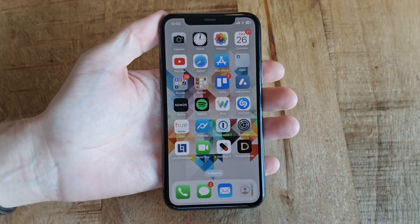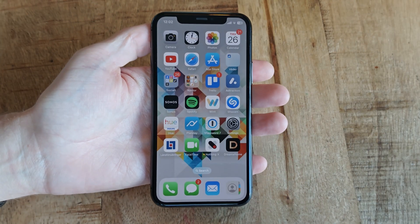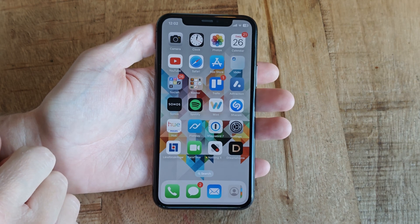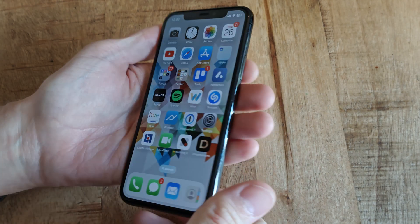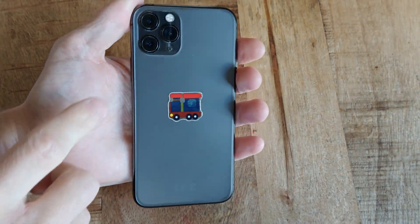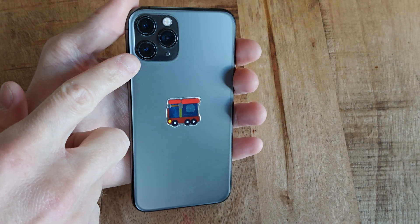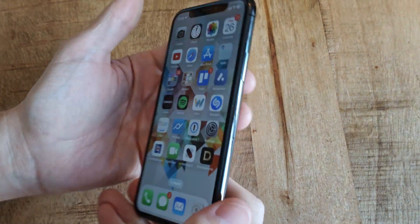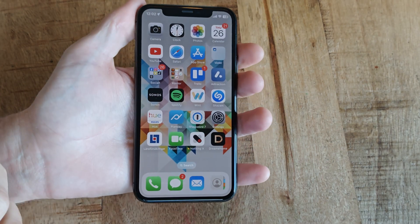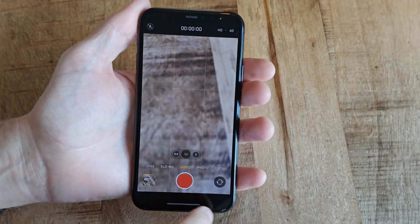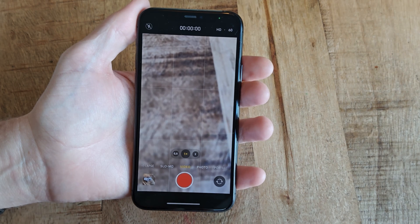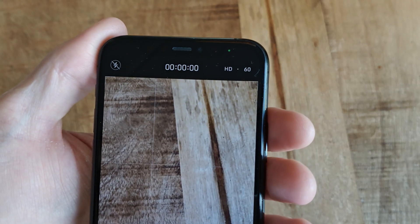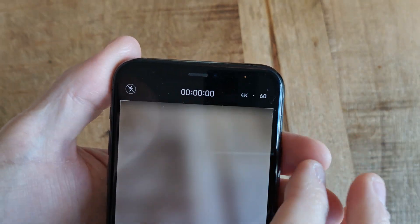Hi, if you just upgraded your iPhone to iOS 18 and noticed that you can't record 4K at 60fps anymore, there is no need to panic — I did that for you. This is an iPhone 11 Pro with a sticker on the back, but this probably applies to most iPhones. Initially after the update to iOS 18, I could only toggle 4K between 24 and 30fps.